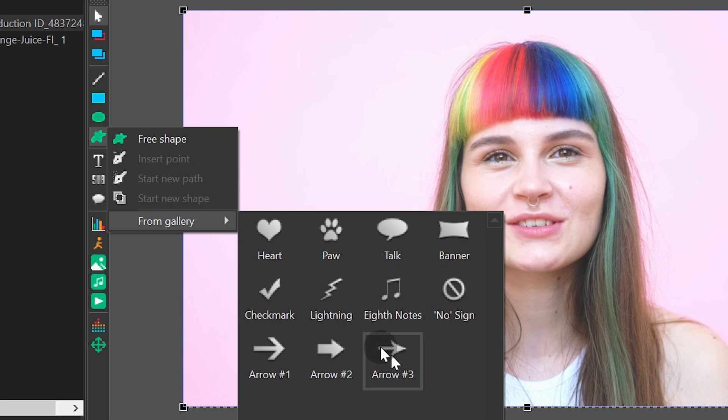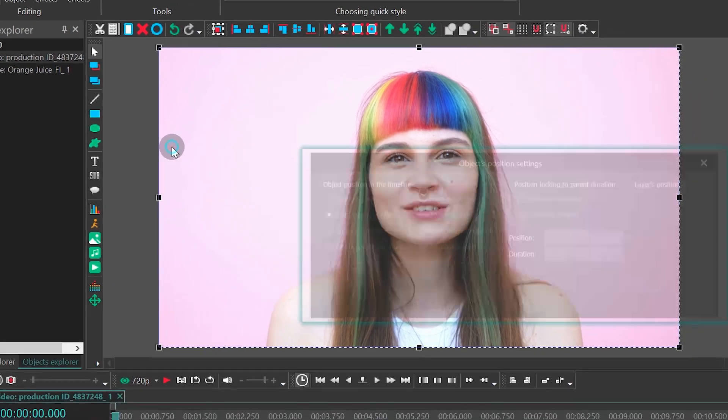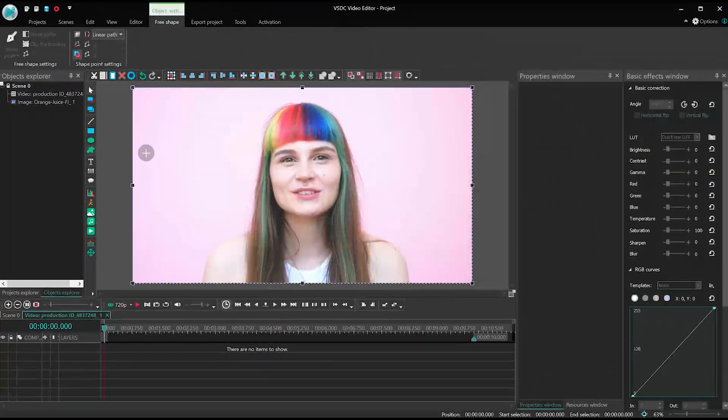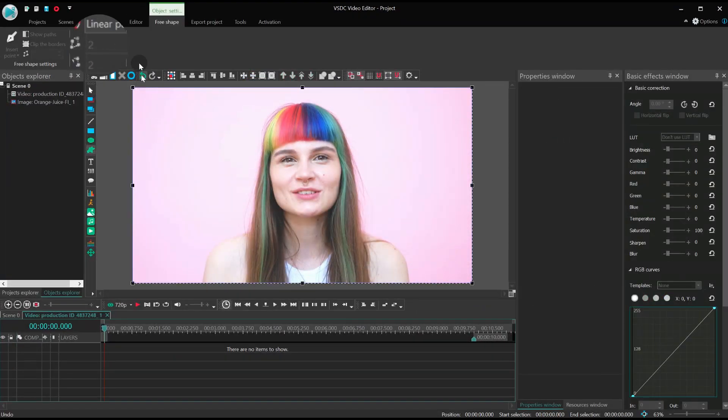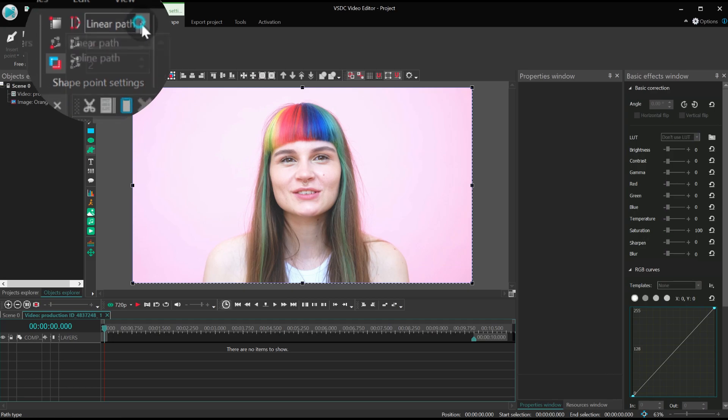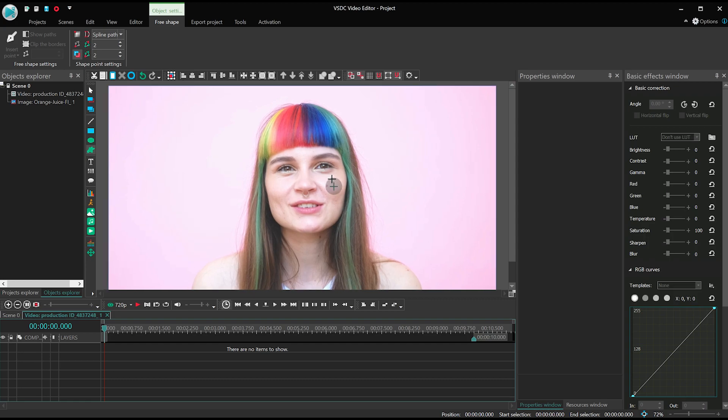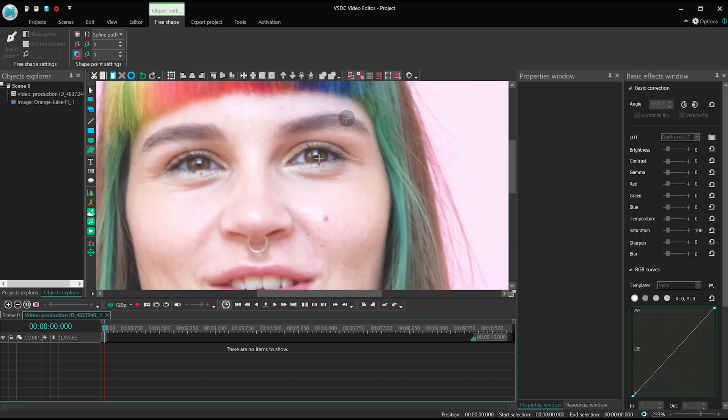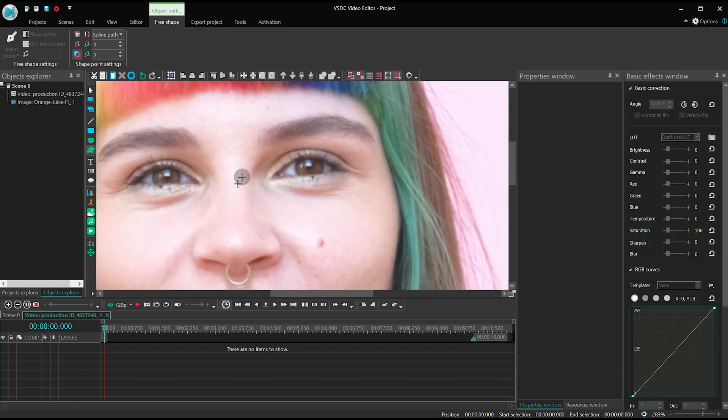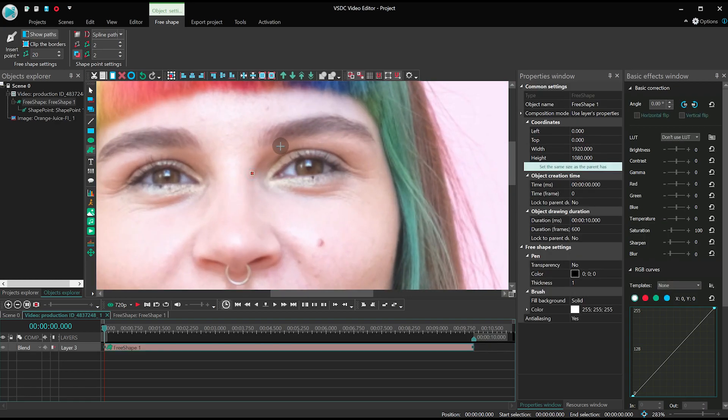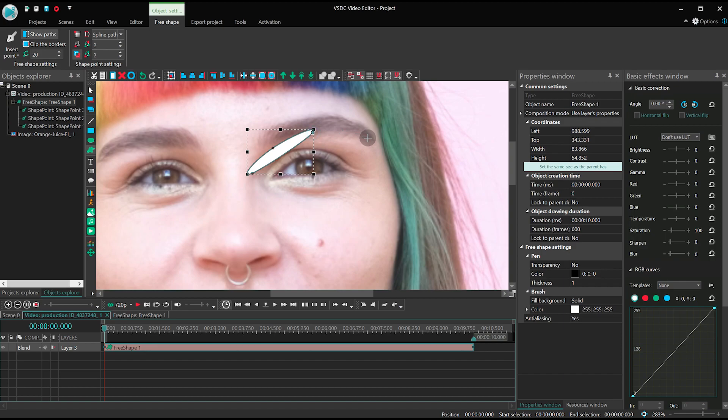All right! Now make a click on free shape, select spline path and just start building the shape you need. In our case it's a mask for your eyes. For higher precision, you can zoom in on a scene by pressing down the control key and scrolling up the mouse wheel.